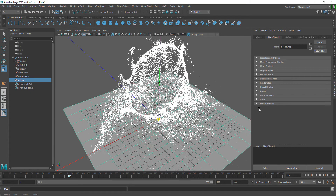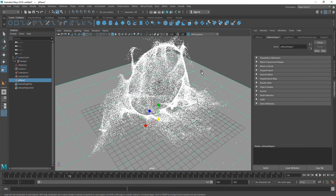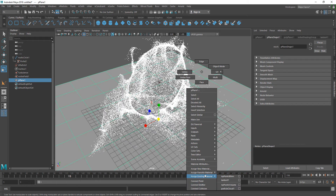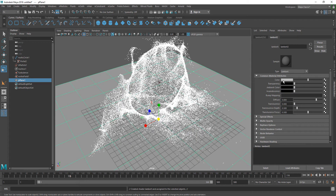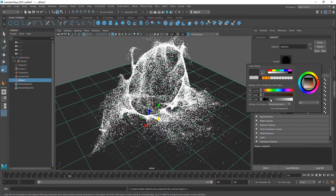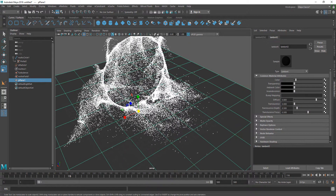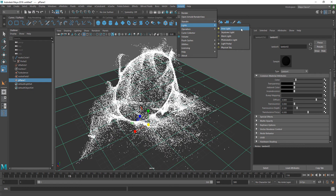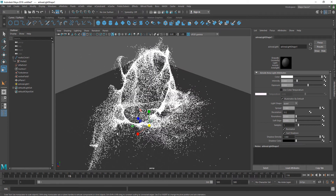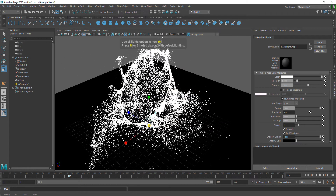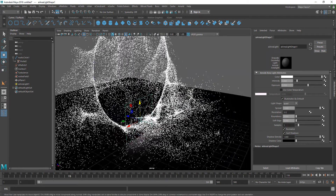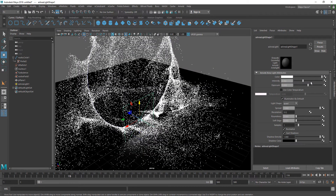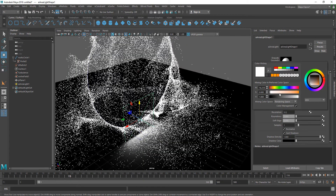I'm going to right-click on this plane and assign a favorite material — Lambert — and make it dark because I don't want it to be too reactive to the lighting. The next thing is to go to Arnold Lights and create an Area Light. If I hit 7, the light is visible; I can scale it up and move it, though it's not that bright, so I can increase its intensity and change the color to a kind of orange.